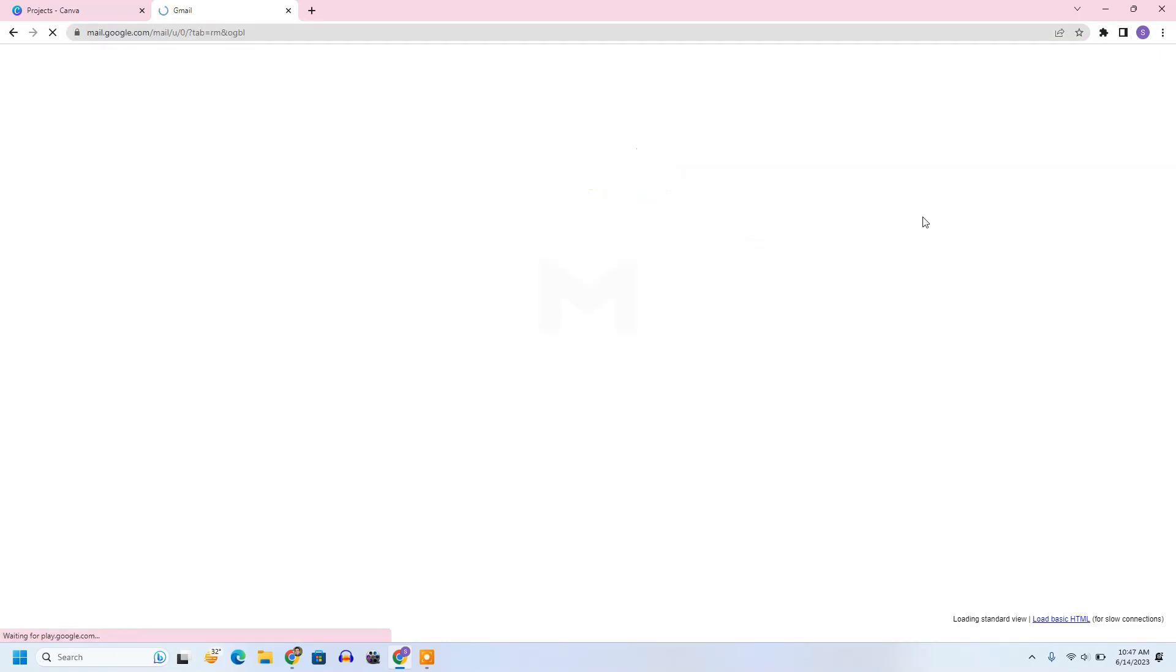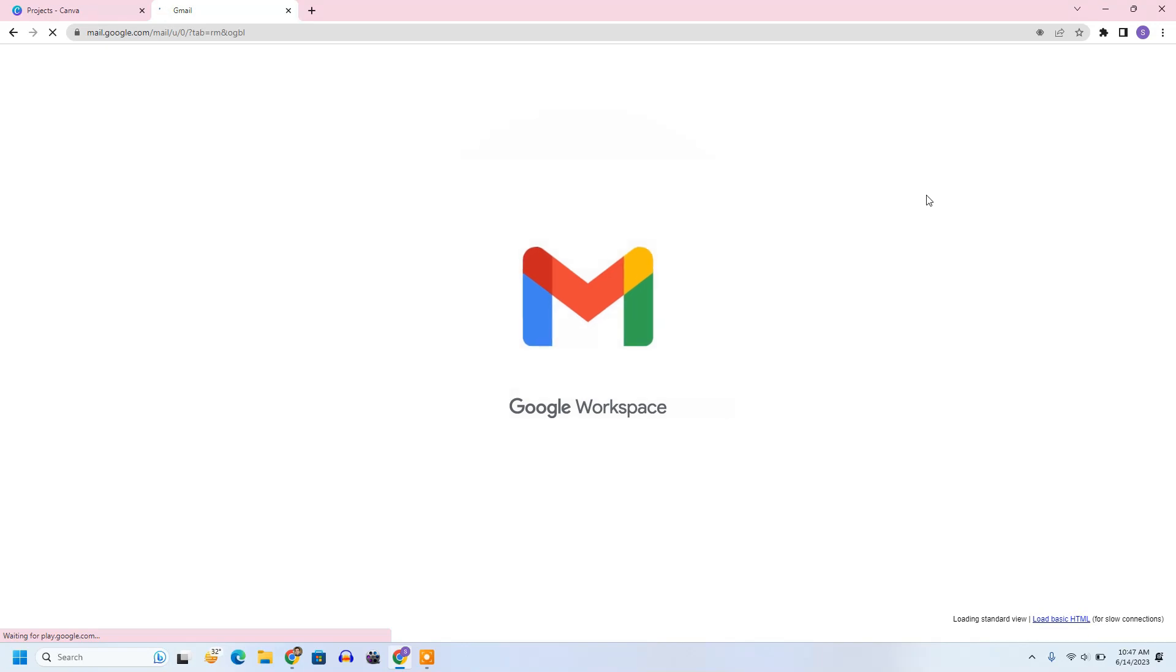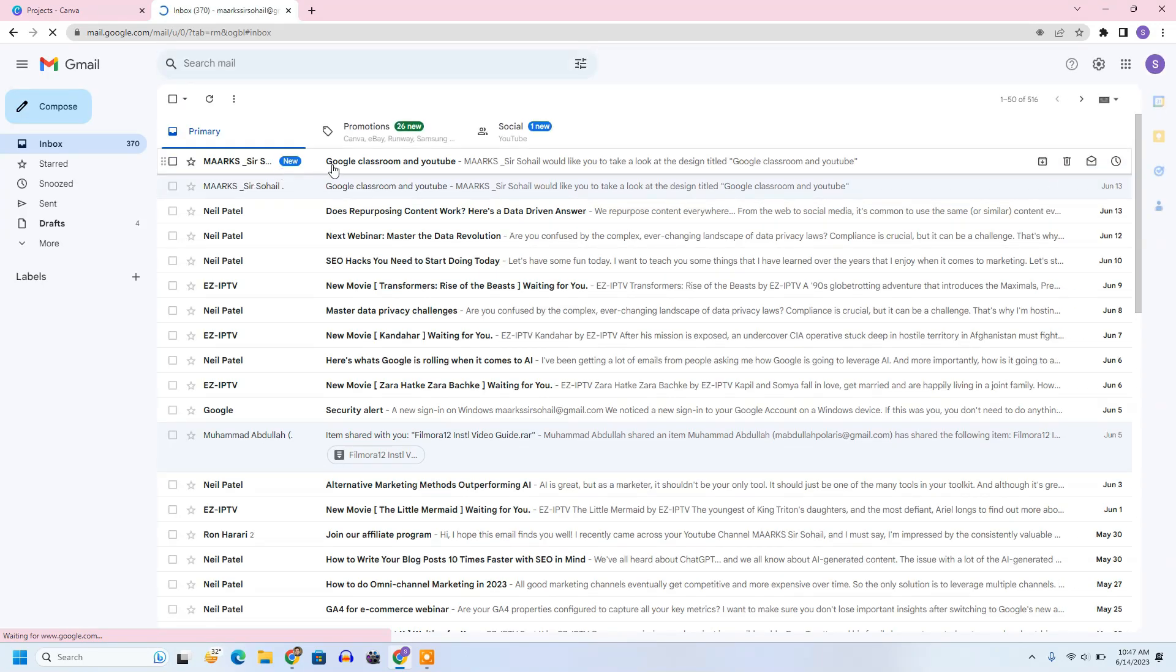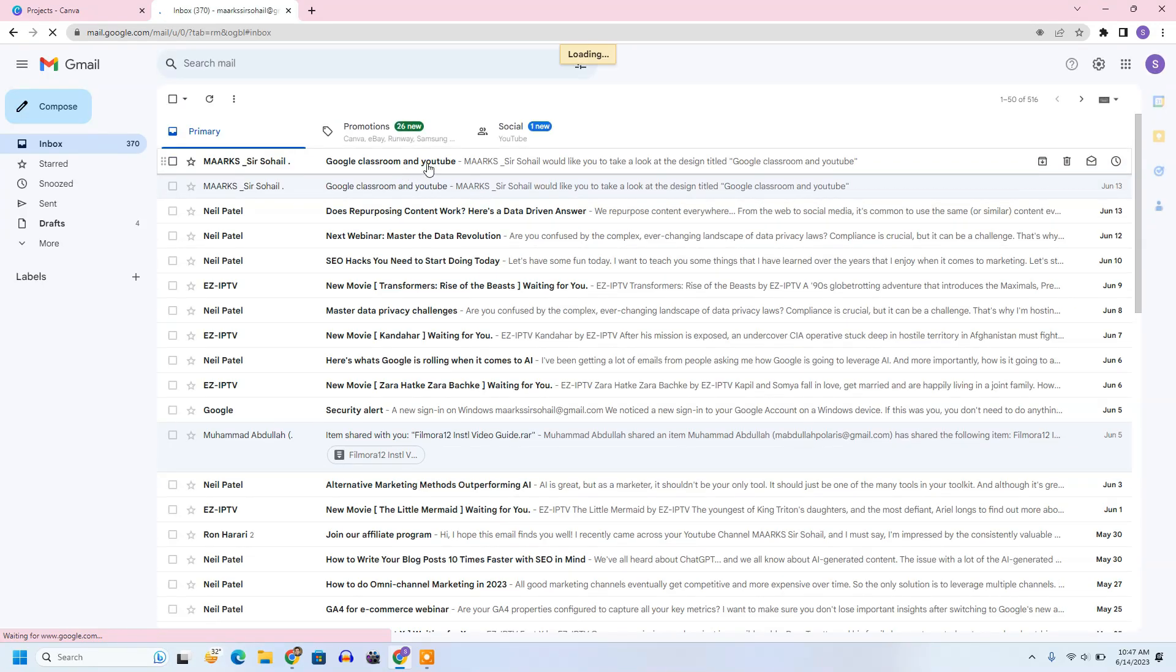And in my email there will be an invitation. So I will open that. You can see here the invitation. I will click on open in Canva.